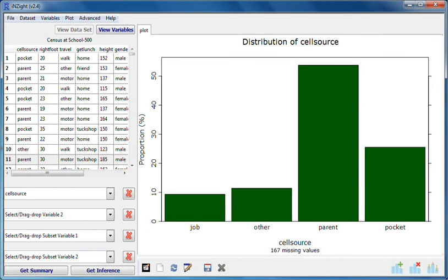What you get instantly and by default from InSight is graphics. If you want information in numeric form you have to ask for it. There are two buttons for this purpose: Get Summary and Get Inference.